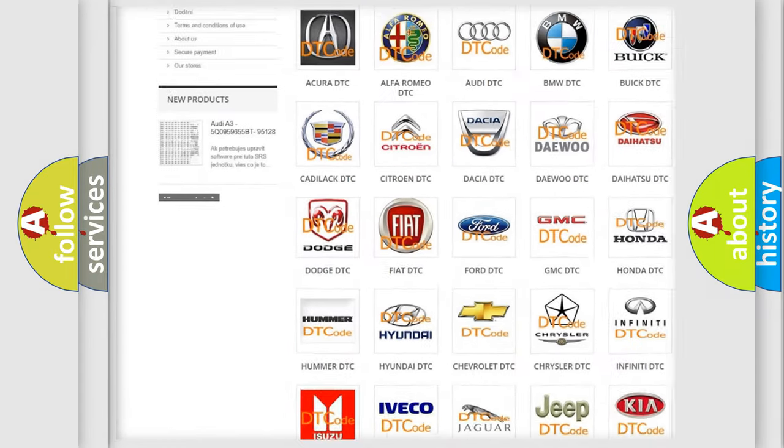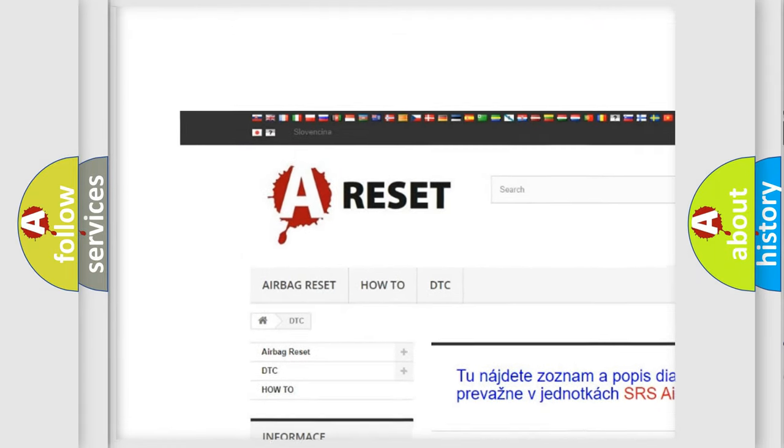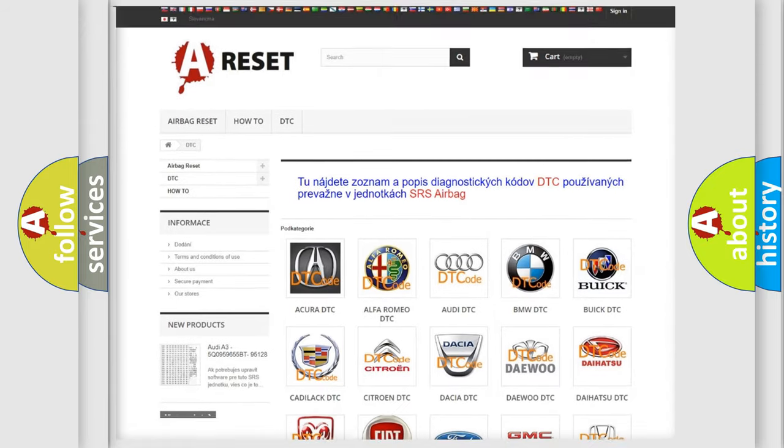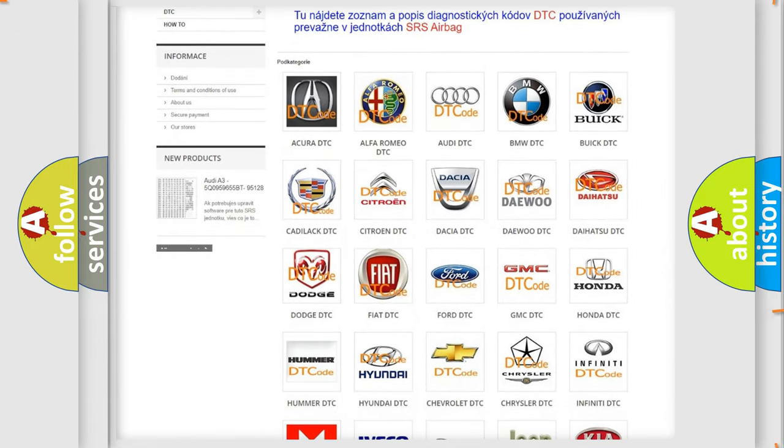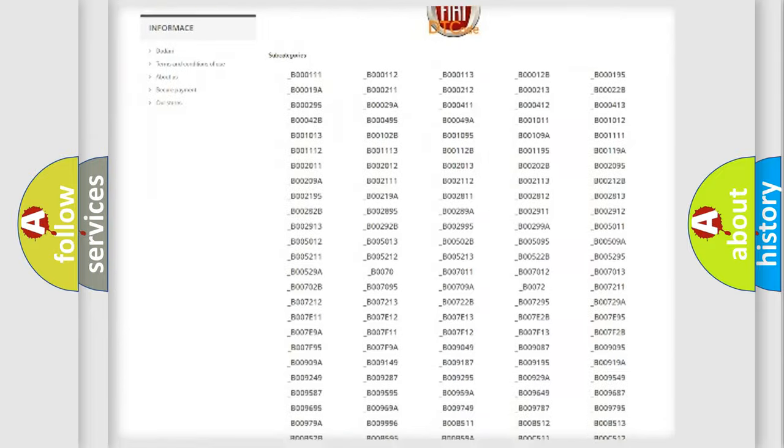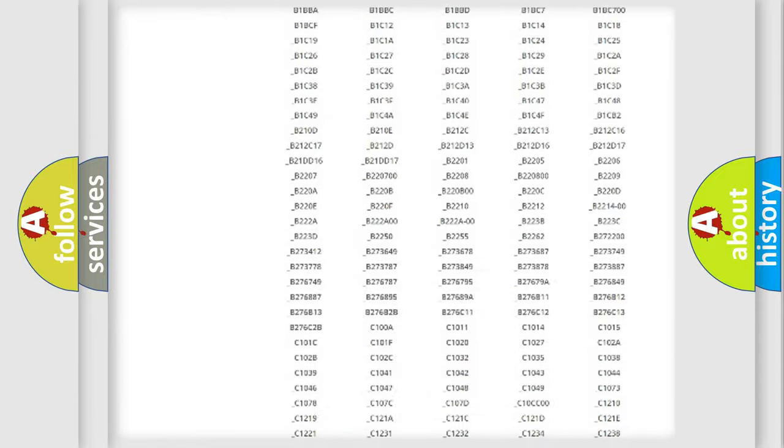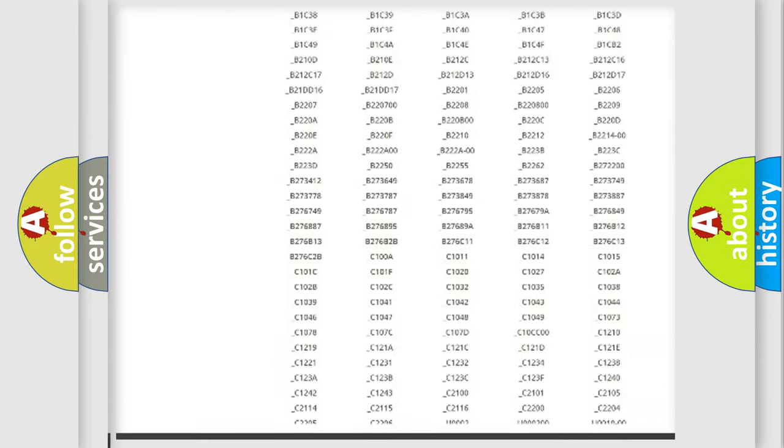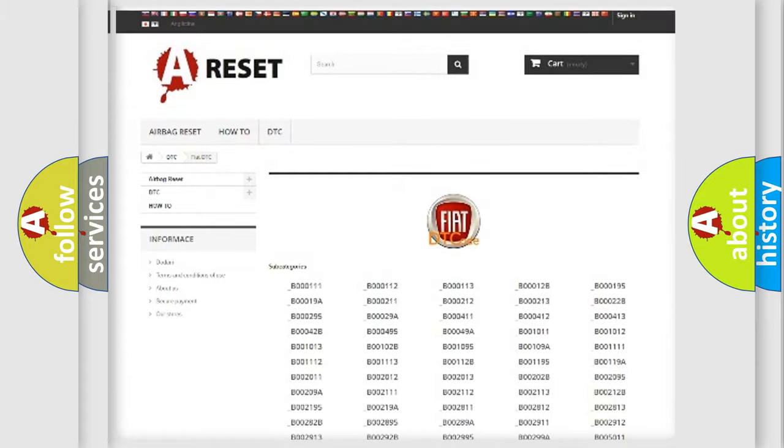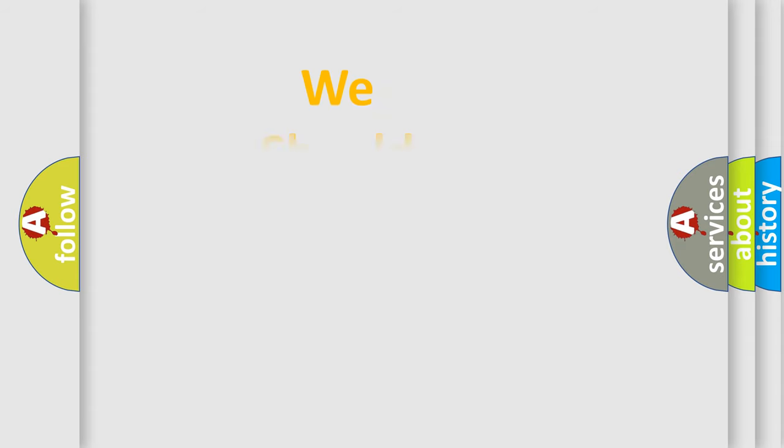Our website airbagreset.sk produces useful videos for you. You do not have to go through the OBD2 protocol anymore to know how to troubleshoot any car breakdown. You will find all the diagnostic codes that can be diagnosed in FIAT vehicles, also many other useful things.